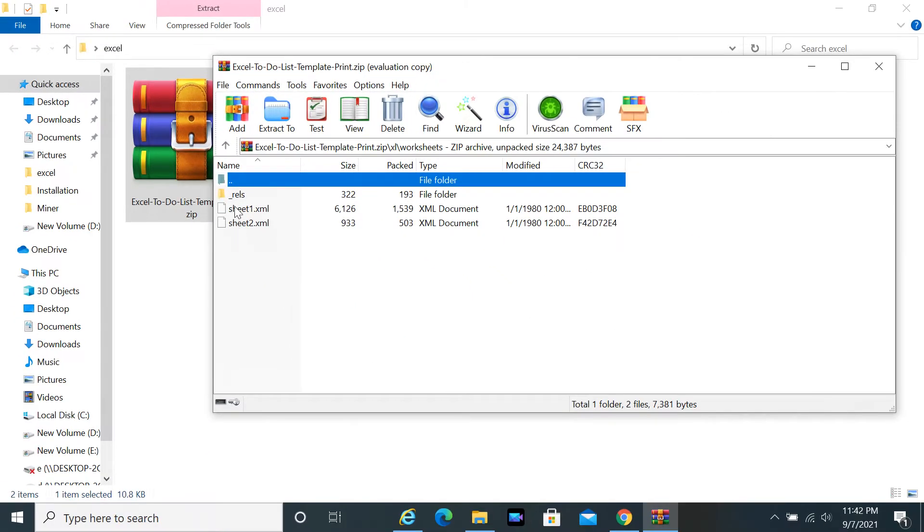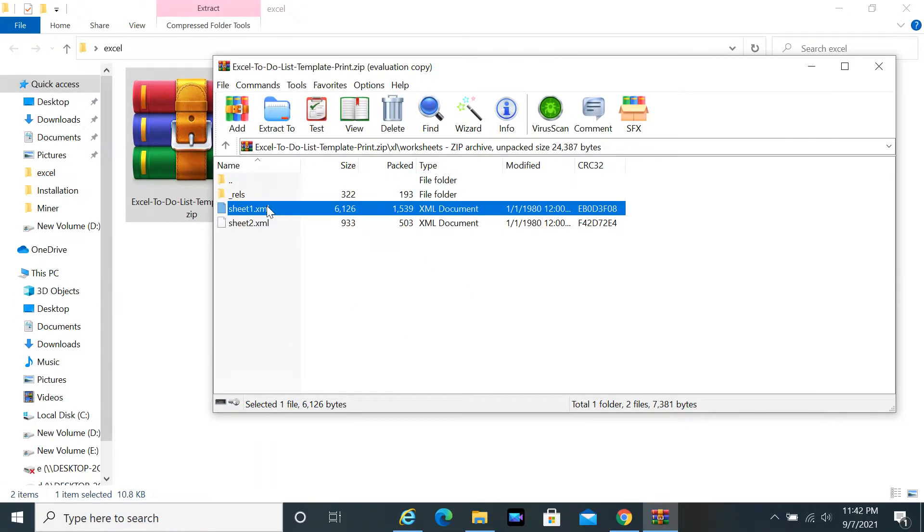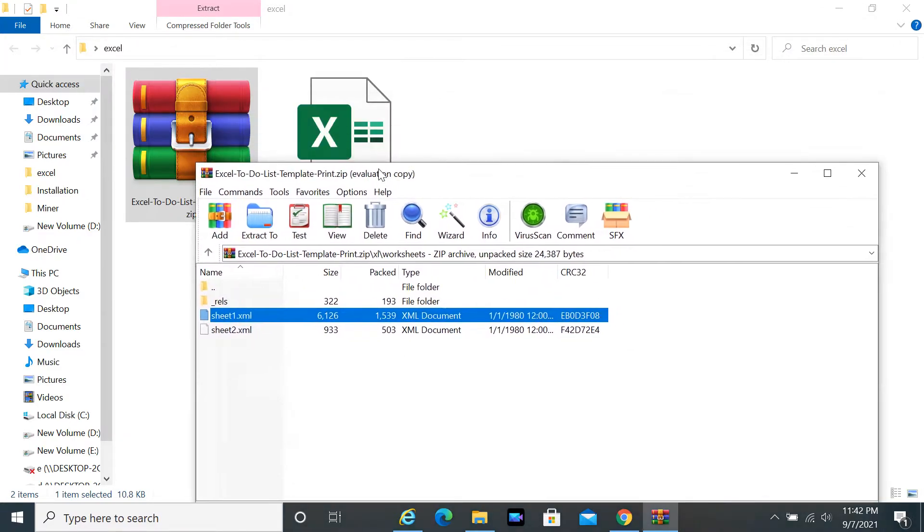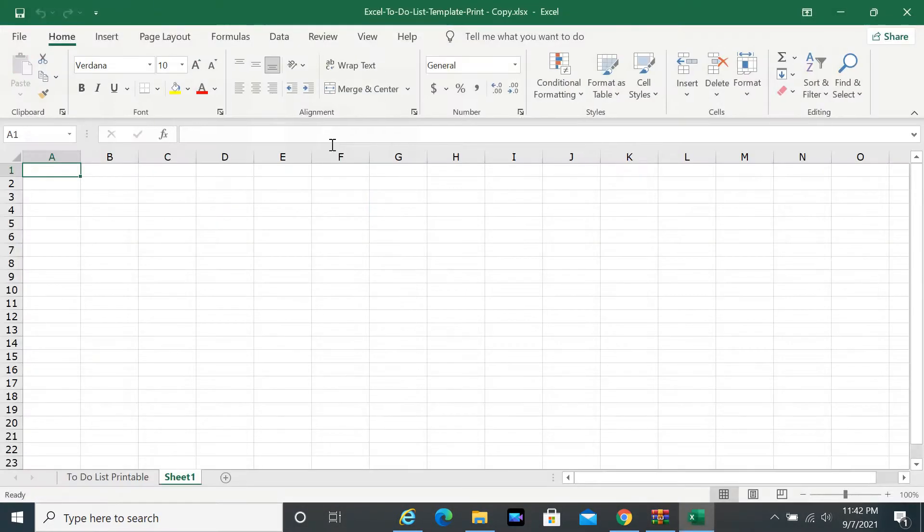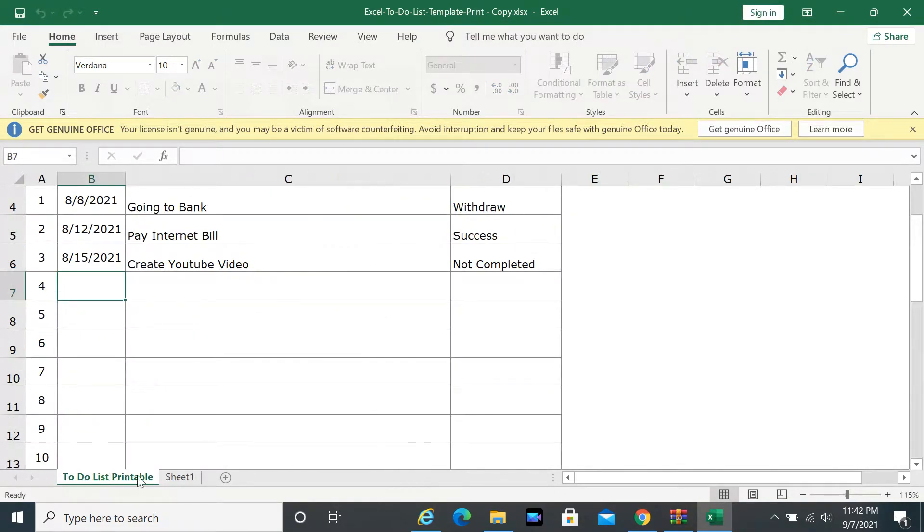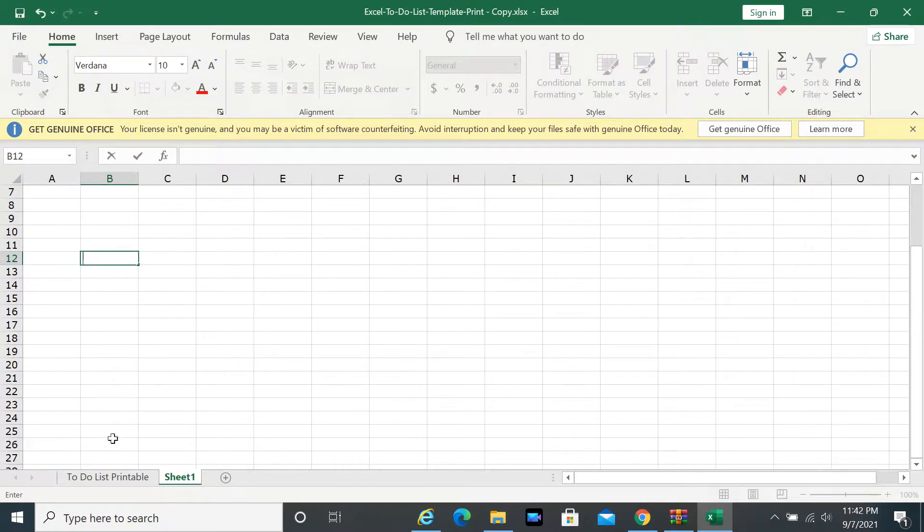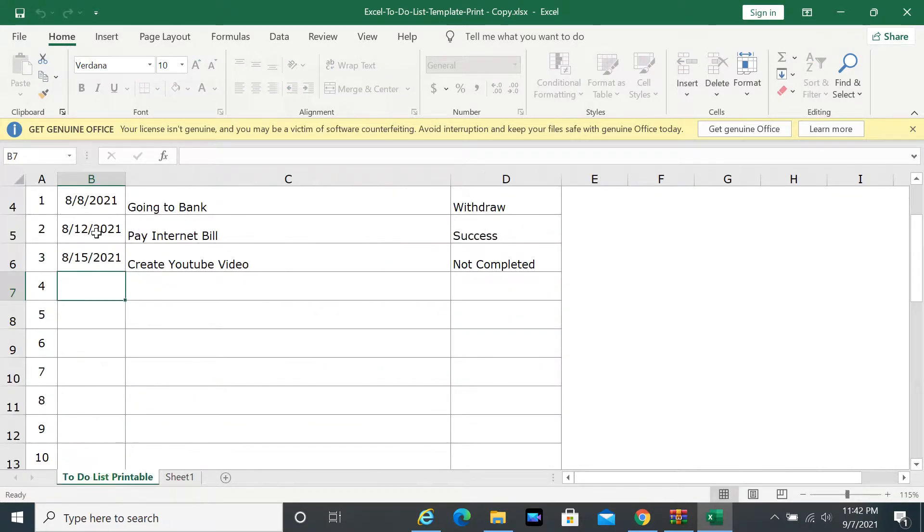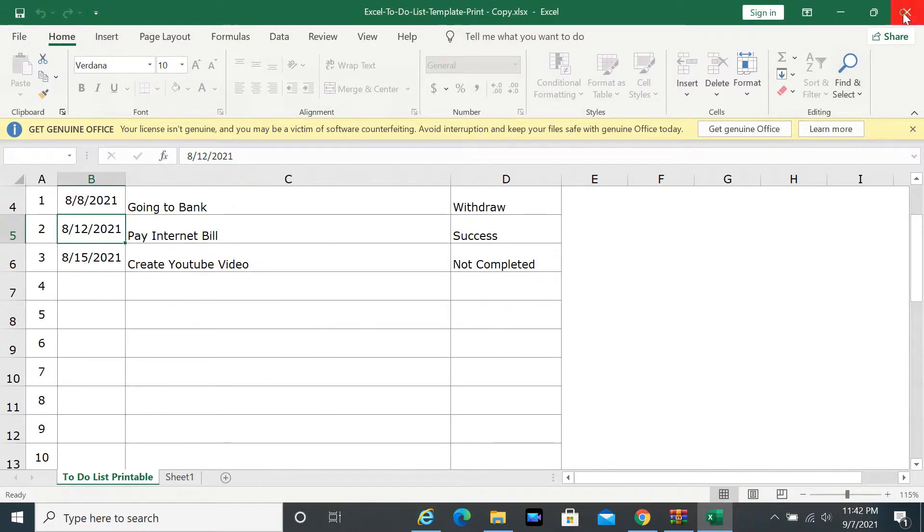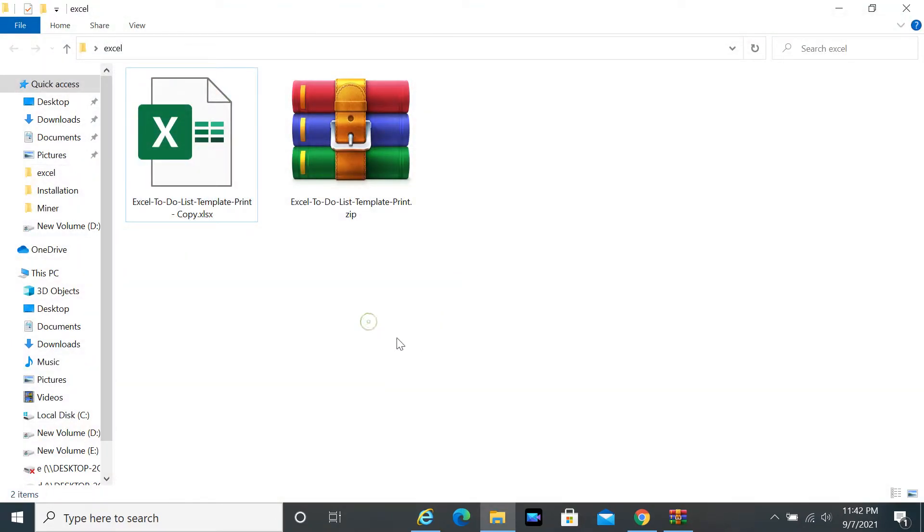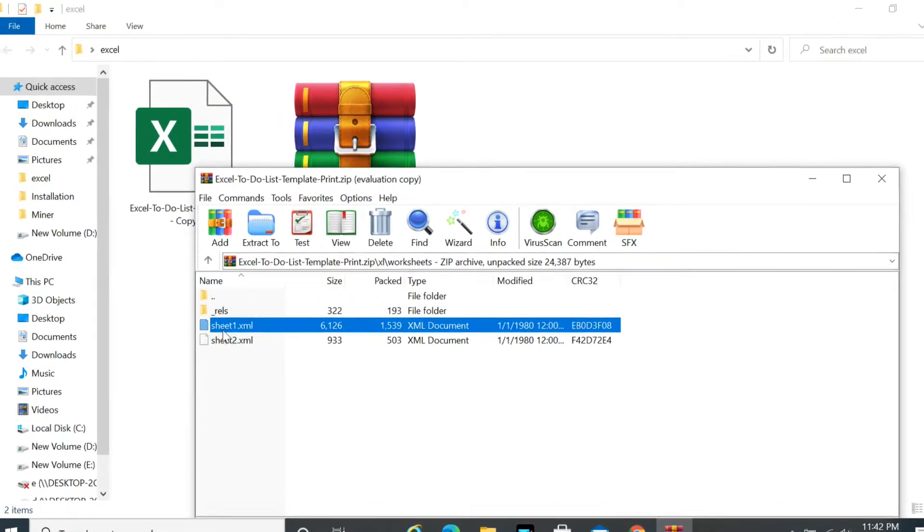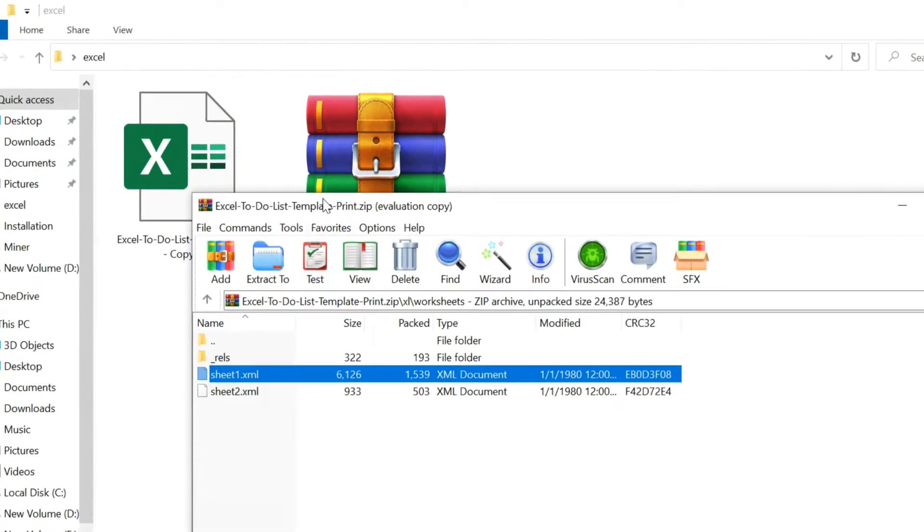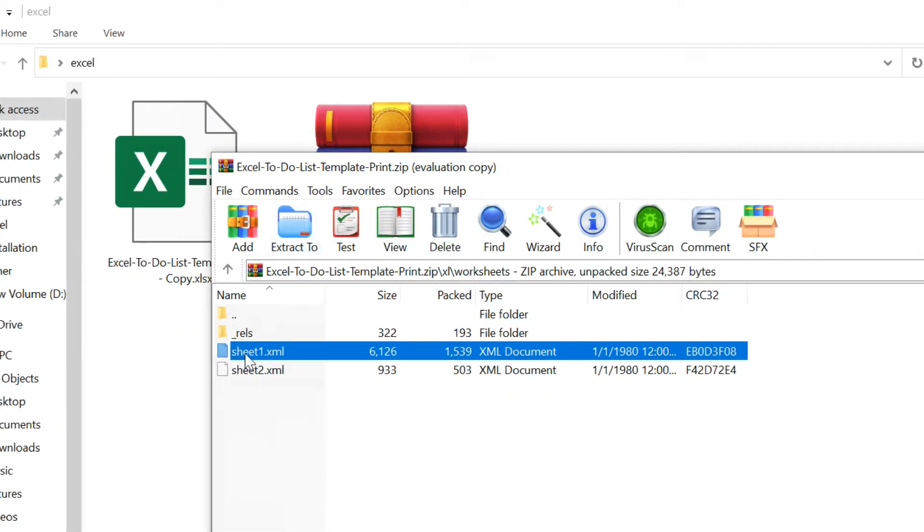You can see some sheet.xml file here, this is similar to the number of worksheets in your Excel file. Sheet 1 of the first worksheet and sheet 2 of the second one.